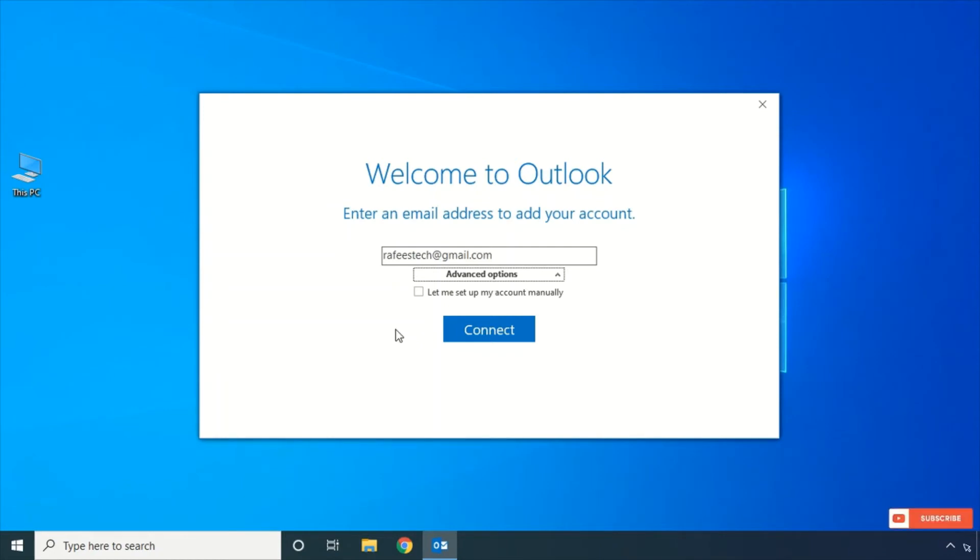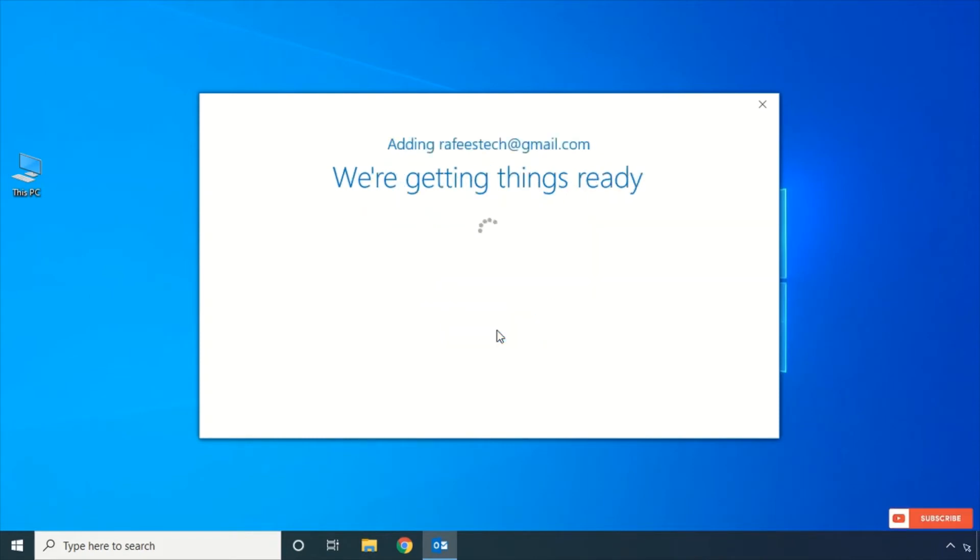Here I'm doing manual configuration, so take this one: 'Let me set up my account manually', and click Connect.